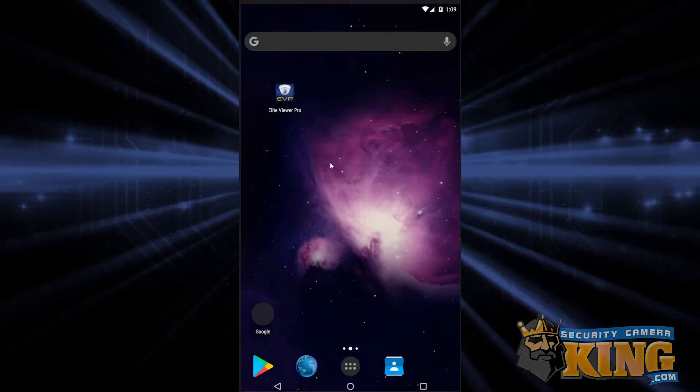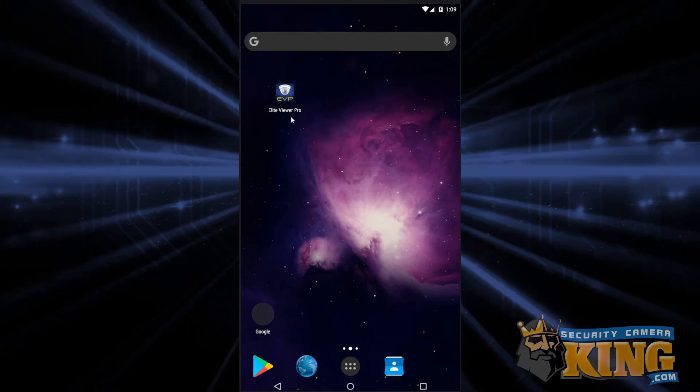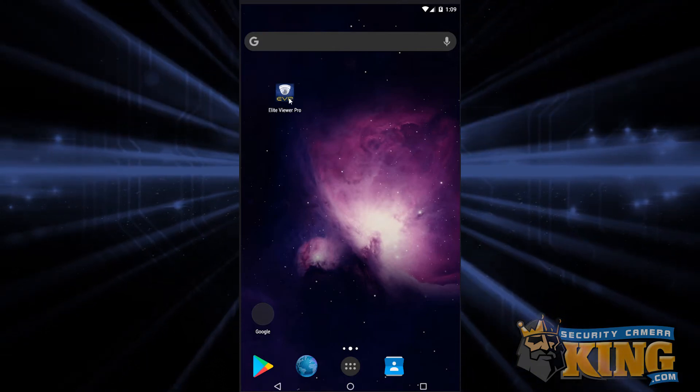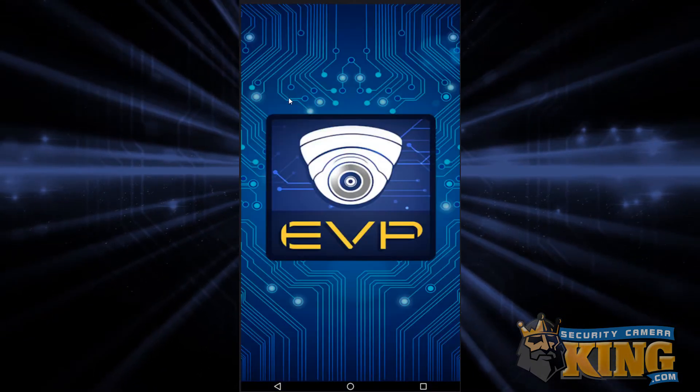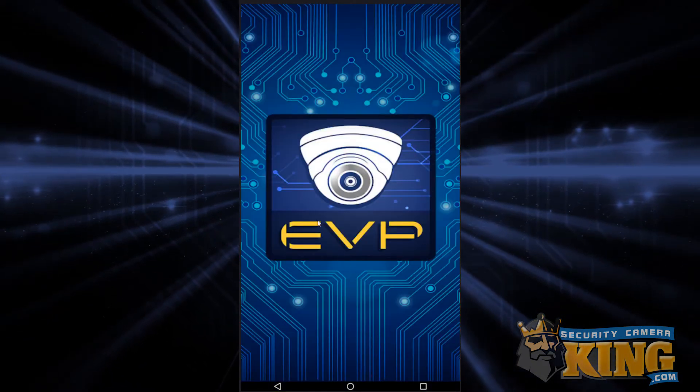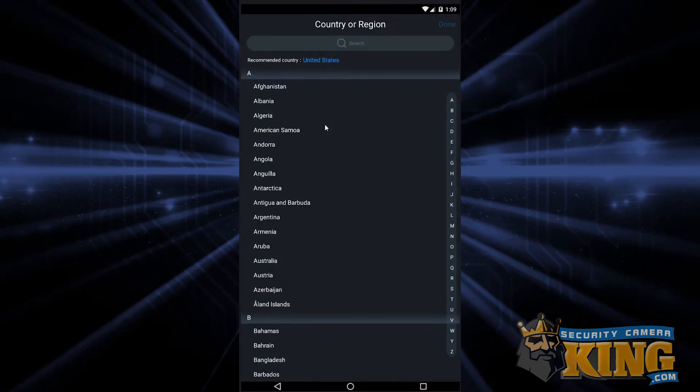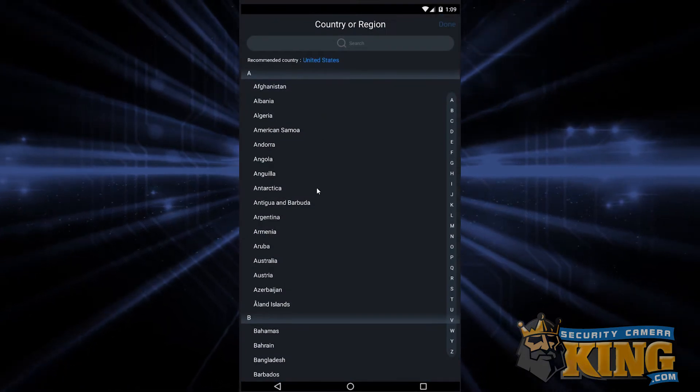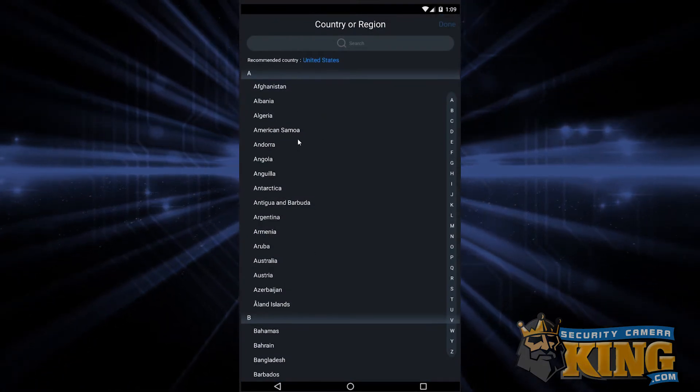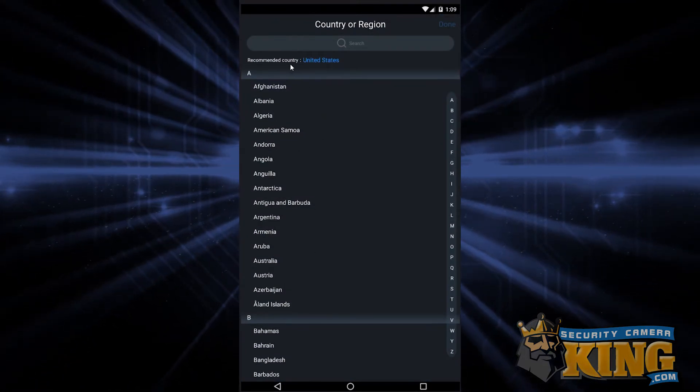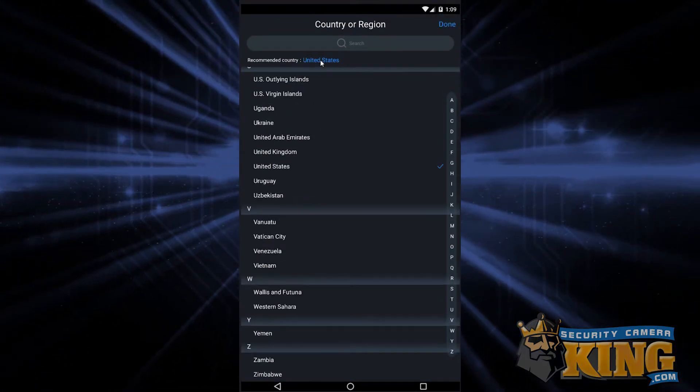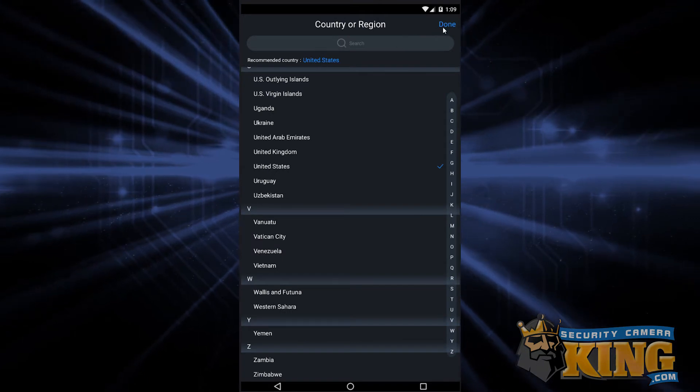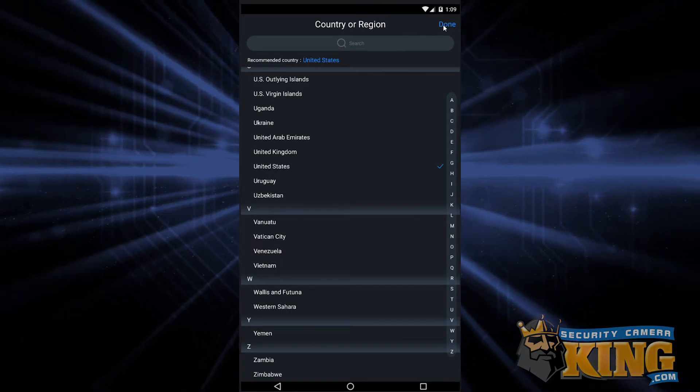The first thing we need to do is open up the app. If it's your first time opening the app, you're going to be greeted first by a splash screen and then by a country selection screen. Use the rolling list to select a country or select your recommended option, then tap done.